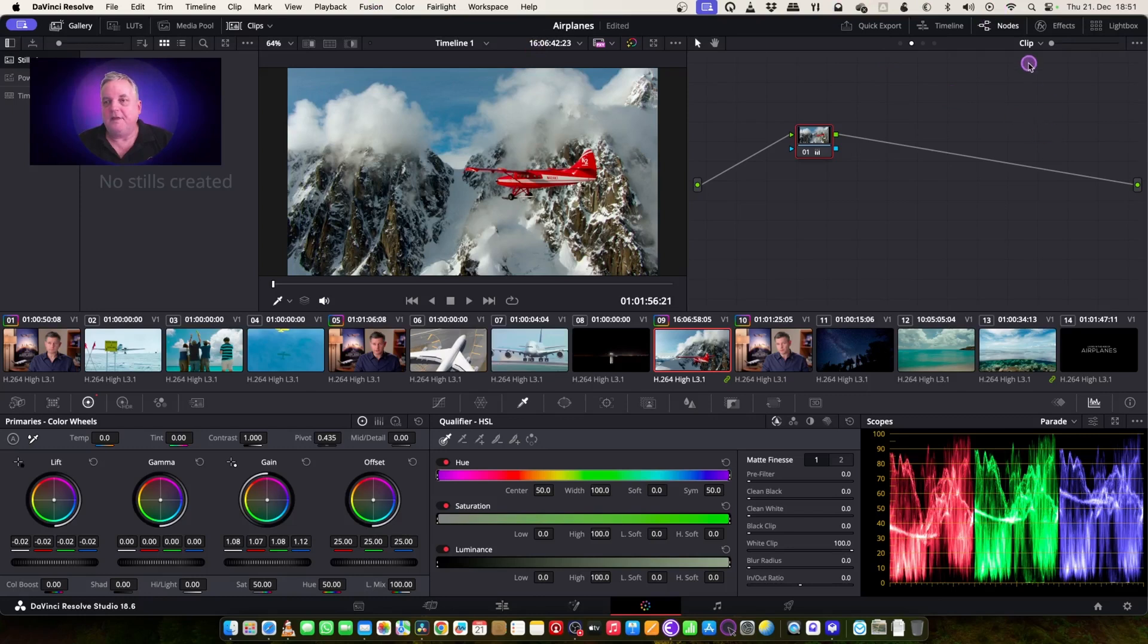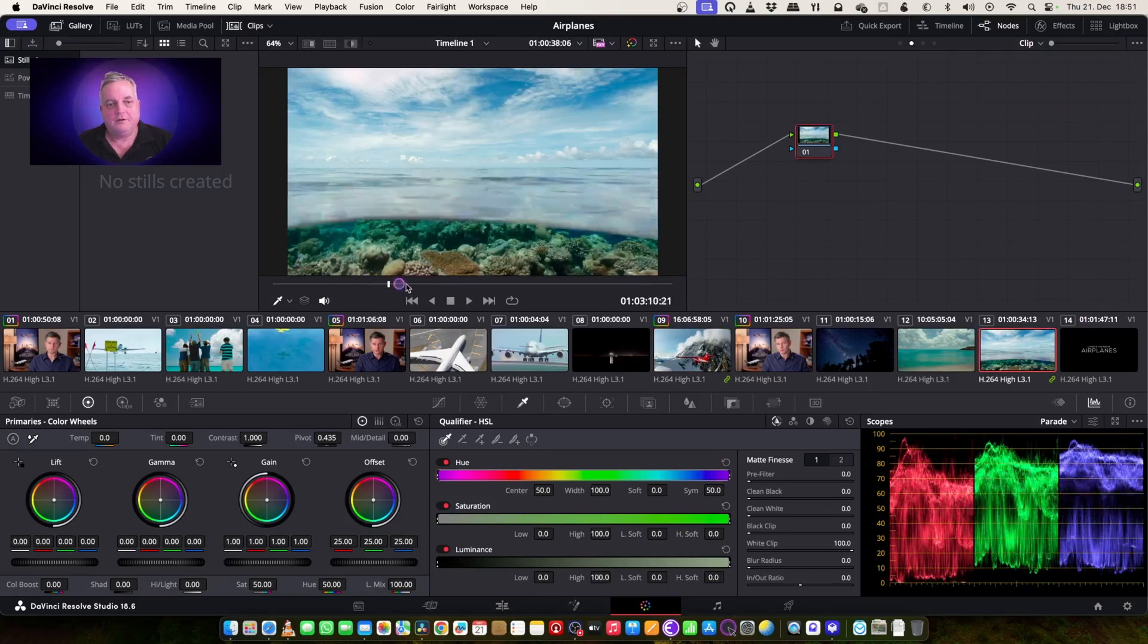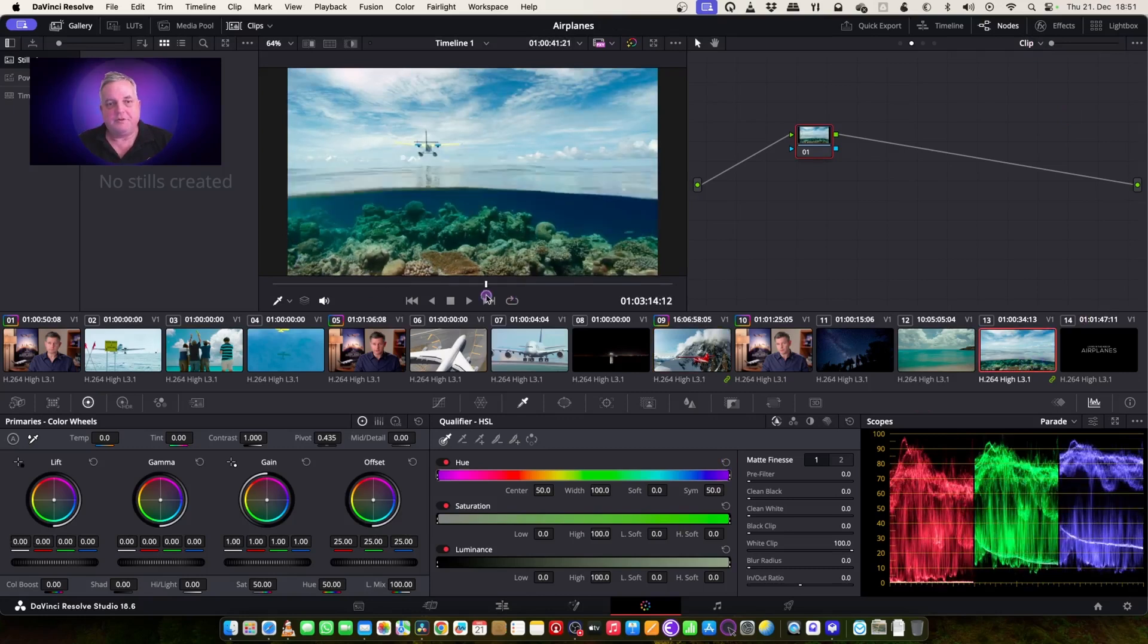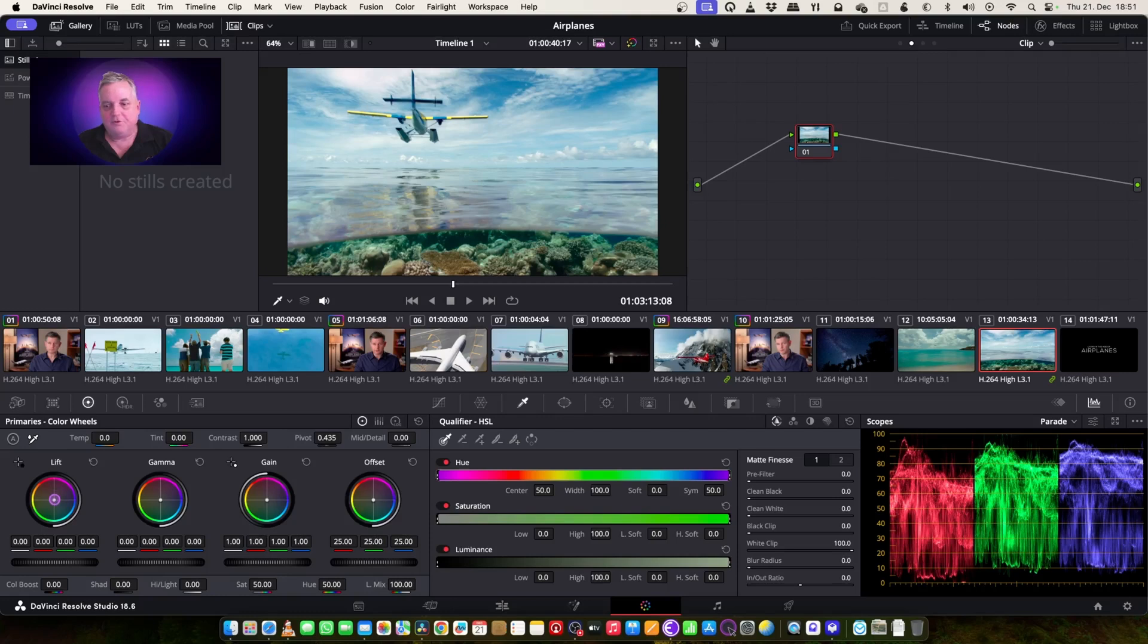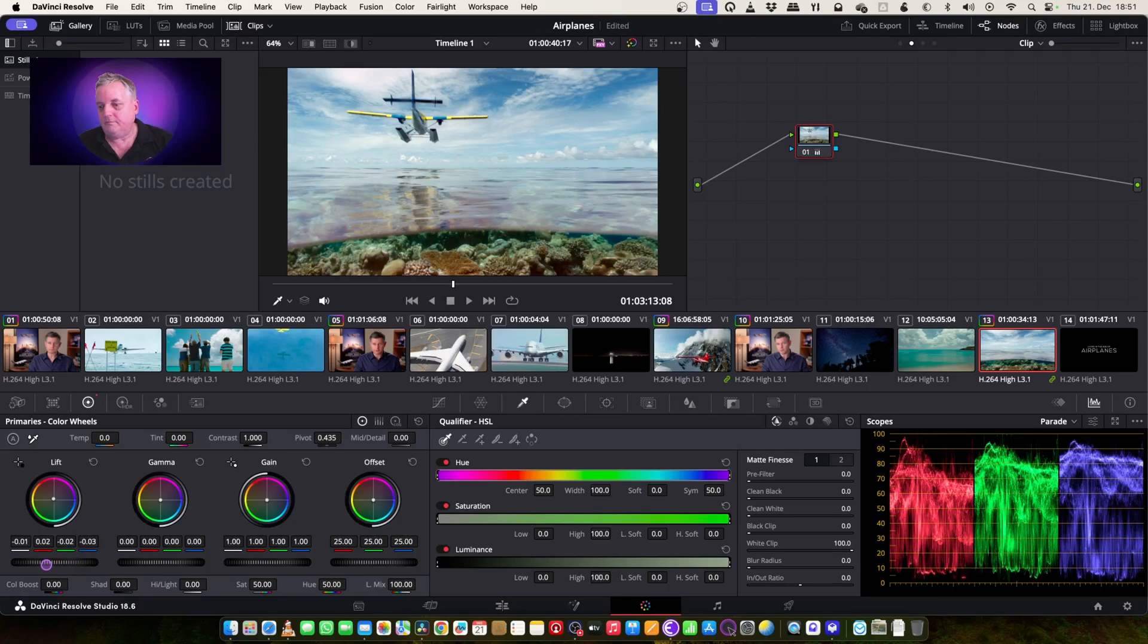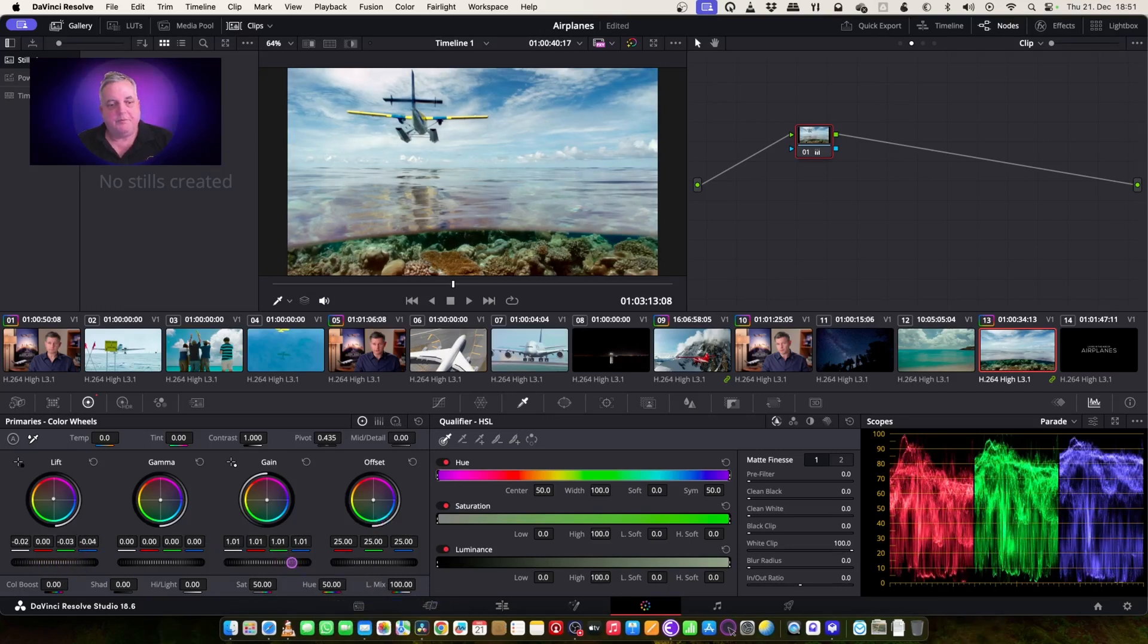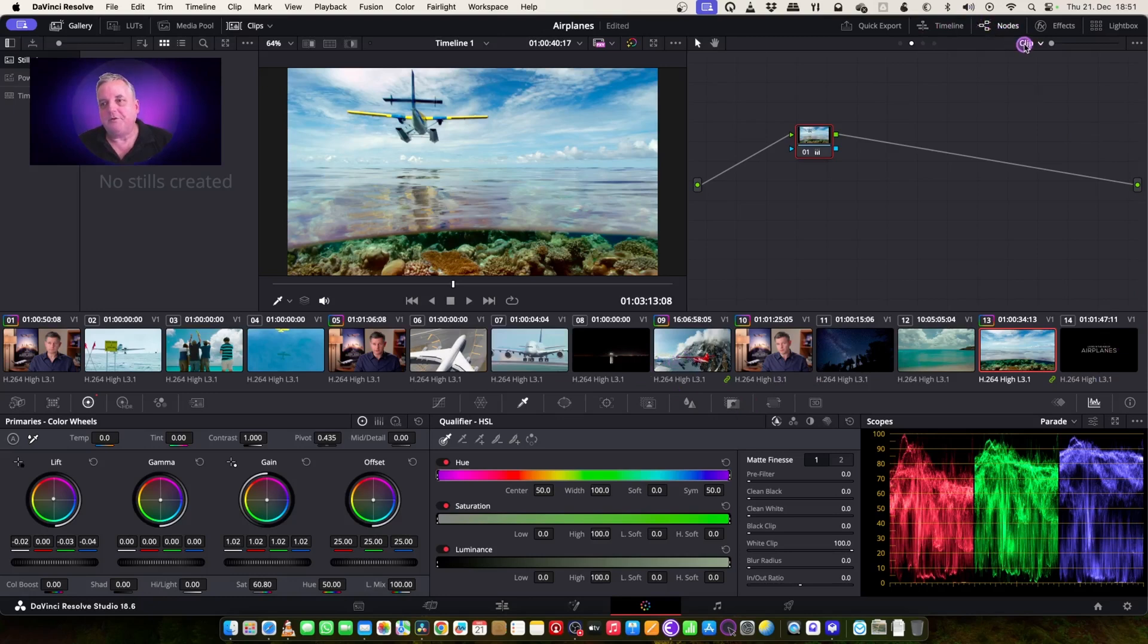And then I can come over to this shot here, to the point where the airplane is, and do a similar situation. So I do them separately. Bring that up a bit, add a little more saturation to it.